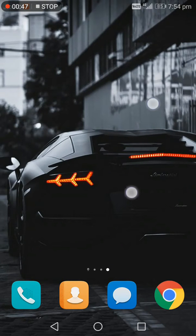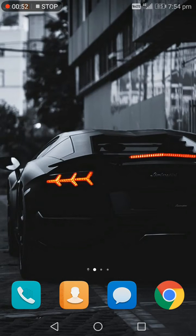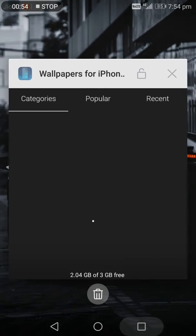The app has popular, recent, and categories sections. I have selected this Lamborghini wallpaper. There are too many options in categories like animals, nature, cars, and more — so many wallpapers to choose from.